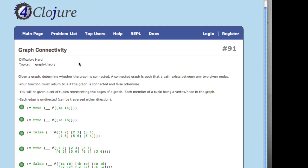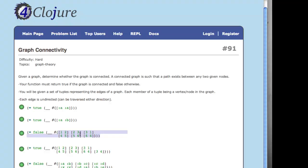The problem I'm going to look at is the graph connectivity problem from 4Clojure. The idea is: given a graph, we have to determine whether it's connected. We're given the graph as a set — that hash curly brace thing — of vectors that are ordered pairs, although we're supposed to ignore their order. So an edge from one to two is the same as an edge from two to one. This graph has edges from one to two, two to three, three to one, and so on. Our goal is to determine if the graph is connected.